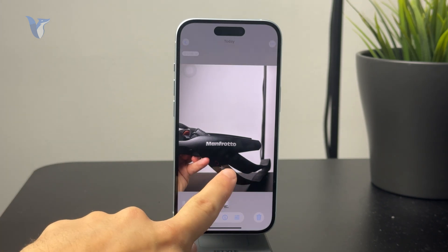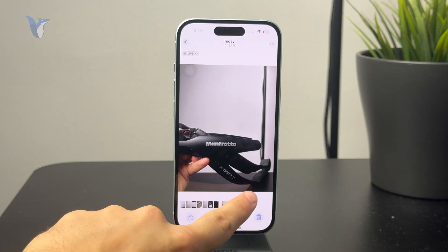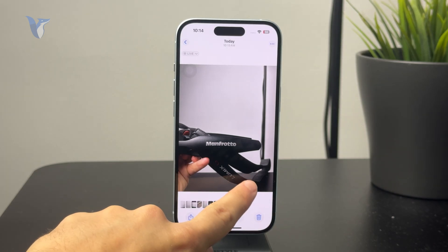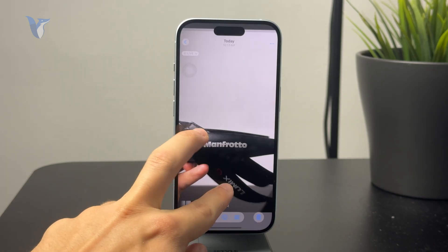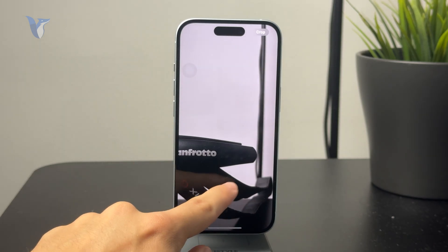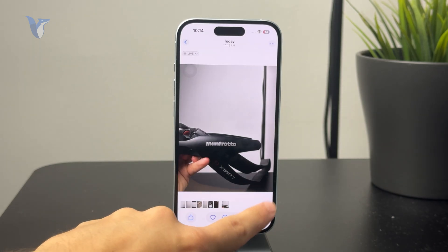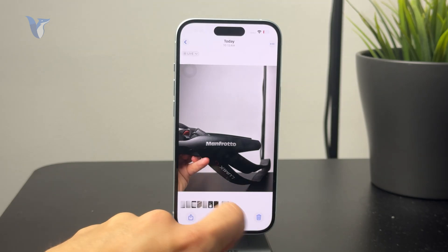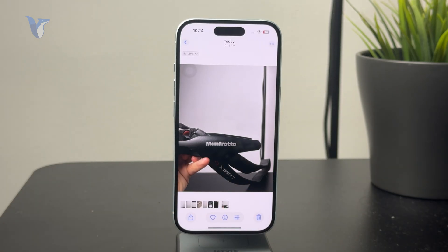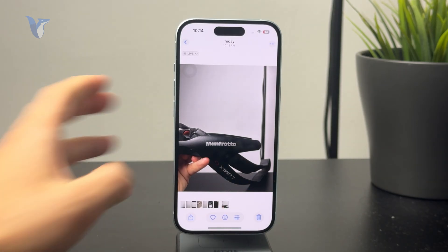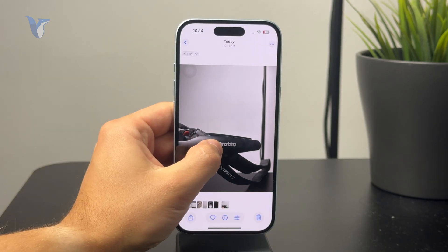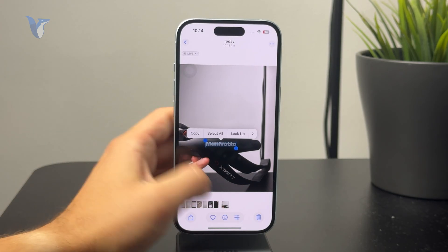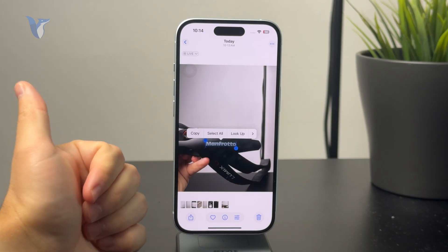When you click on this, every single piece of text recognized in the photo will be able to be selected and copied. So you can easily get the text from any picture or anything you capture.